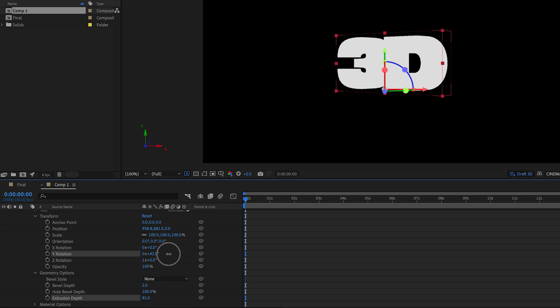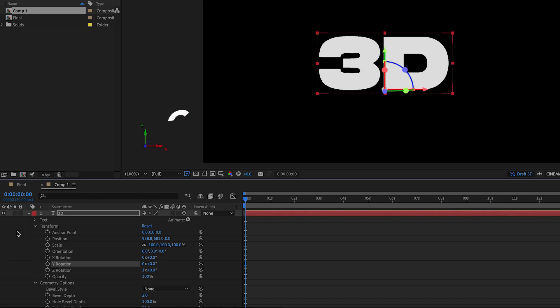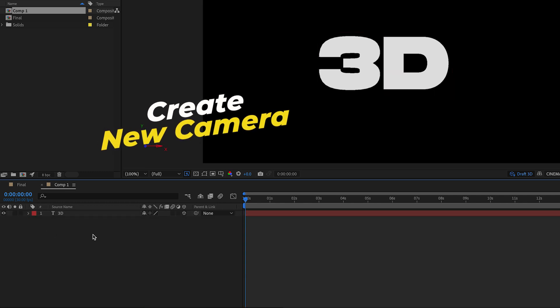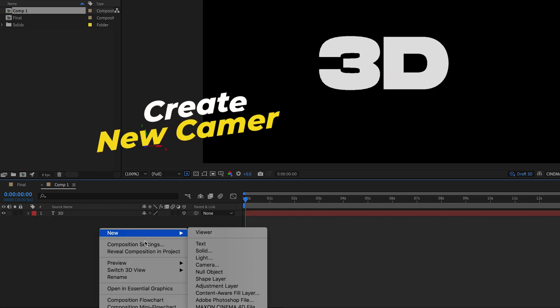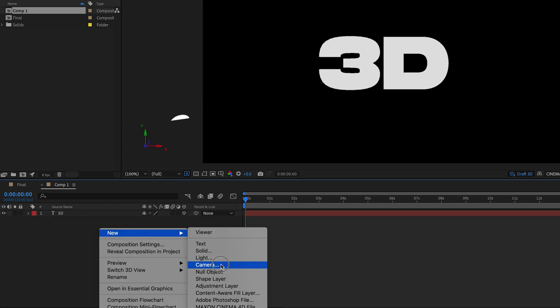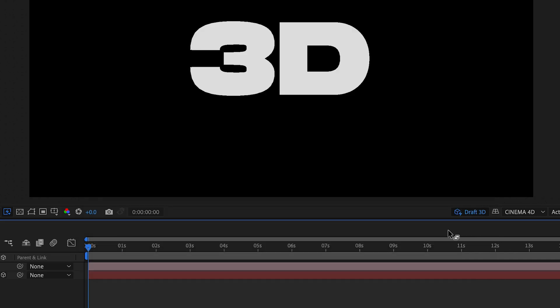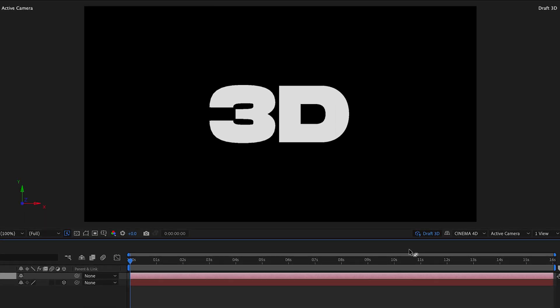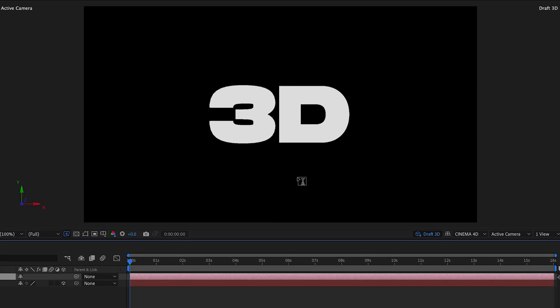But first let's create a camera which will enable us to control 3D space easier and allow us to animate later on. So let's right click here in the comp and create a new camera. I'll use the default lens of 35 millimeters. Now with the camera layer selected in our preview, you can press the C key as a shortcut for the orbit tool.